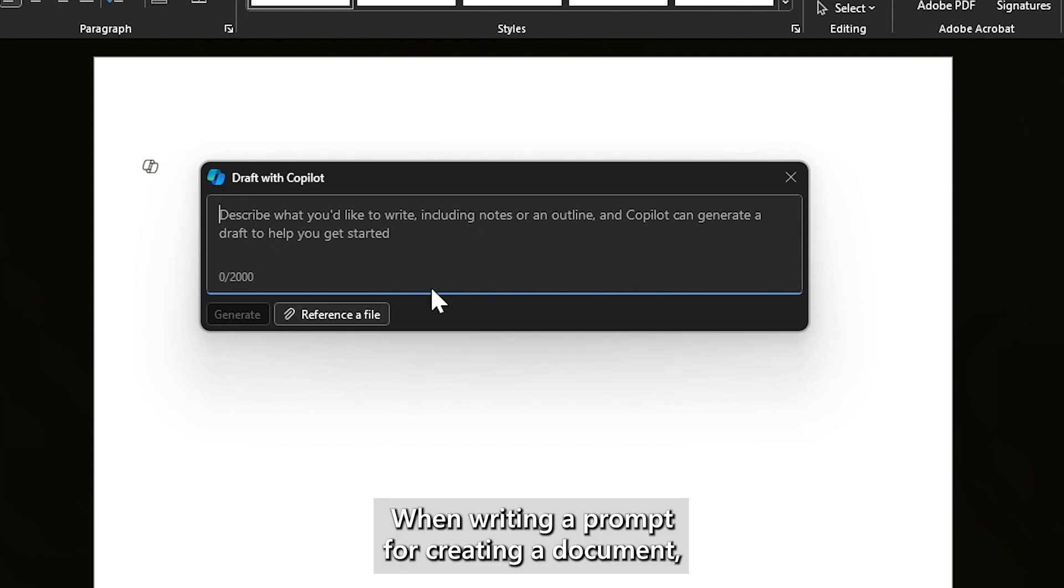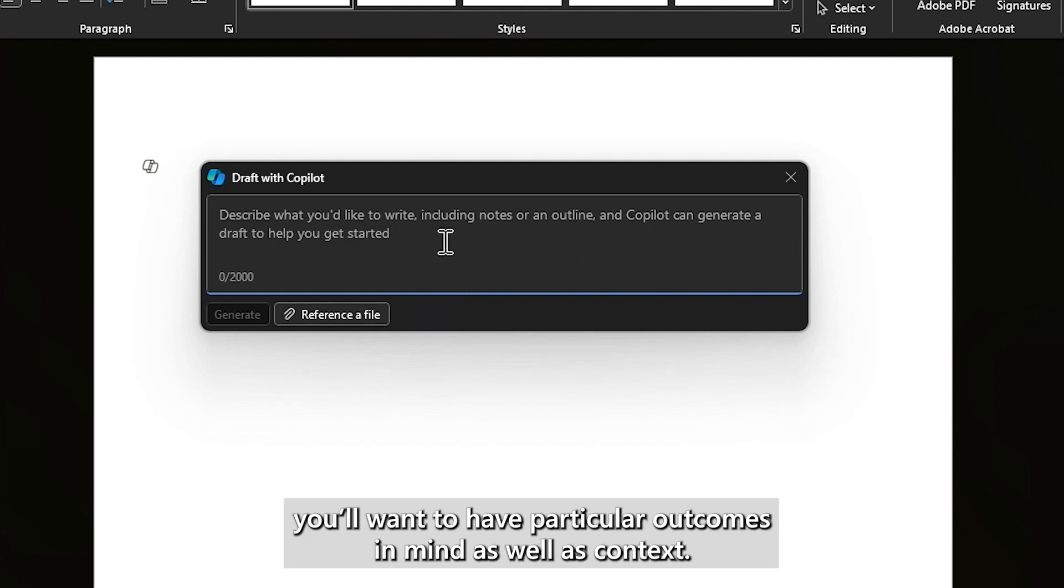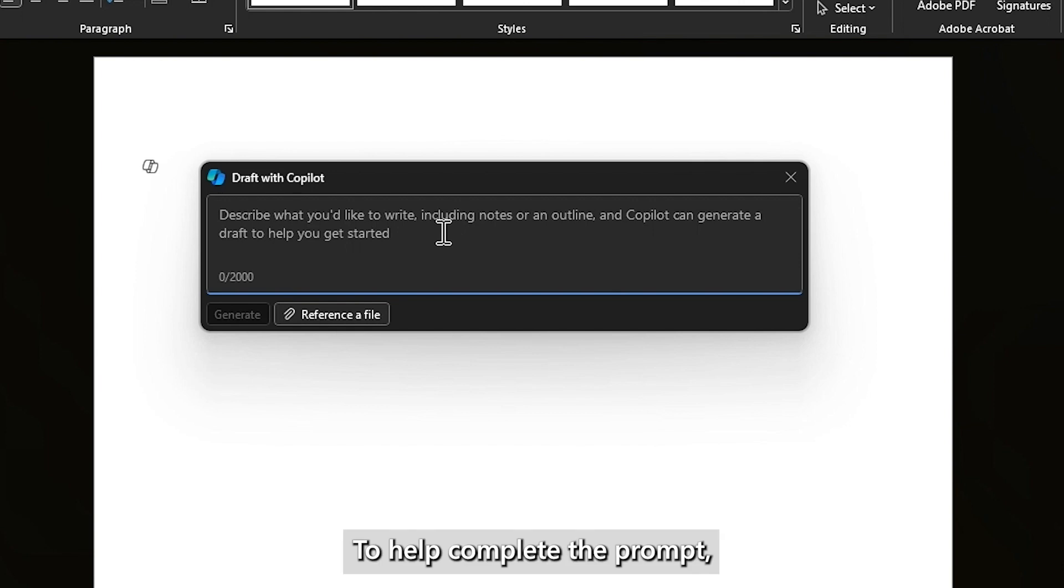When writing a prompt for creating a document, you'll want to have particular outcomes in mind, as well as context to help complete the prompt.